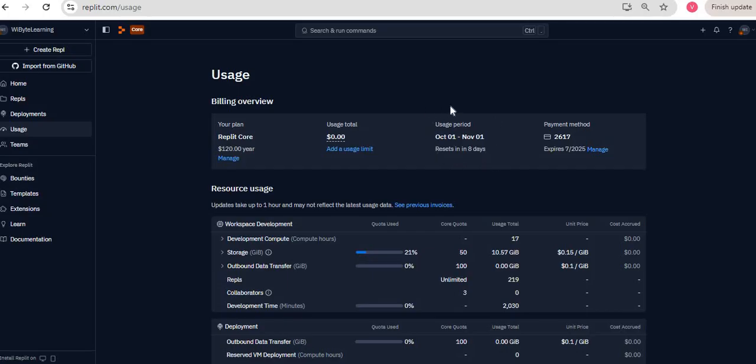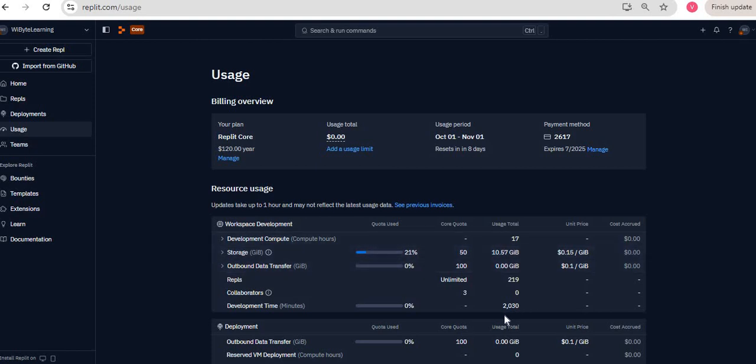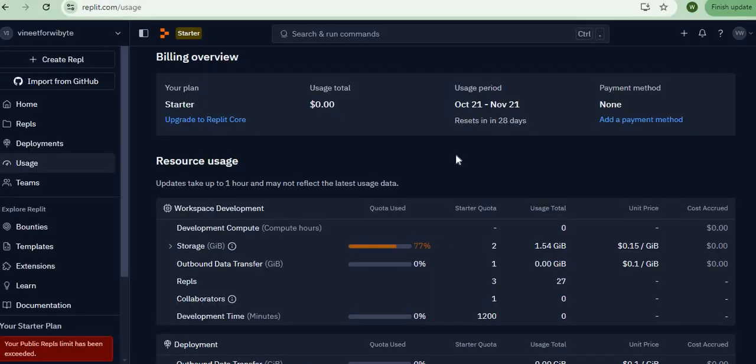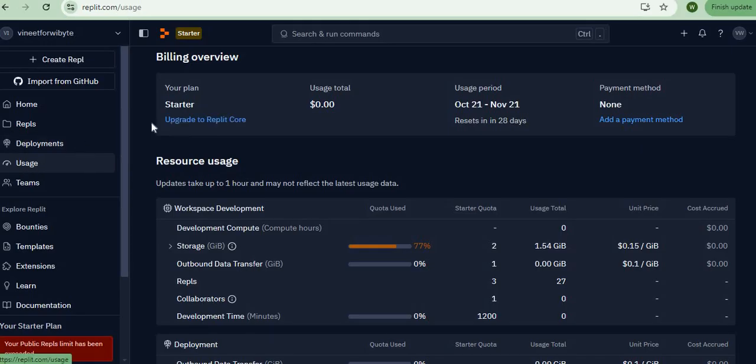It also tells me how many development minutes I've used. For example, I have used maybe in this time 2000 minutes of development. Not a problem for me right now in this account because notice this is a core account and hence there is no quota. Even for starter accounts, such information is available. I have another account, a starter account, I have gone into the usage and I am looking at the usage period for this account. It's 21st October to 21st November.